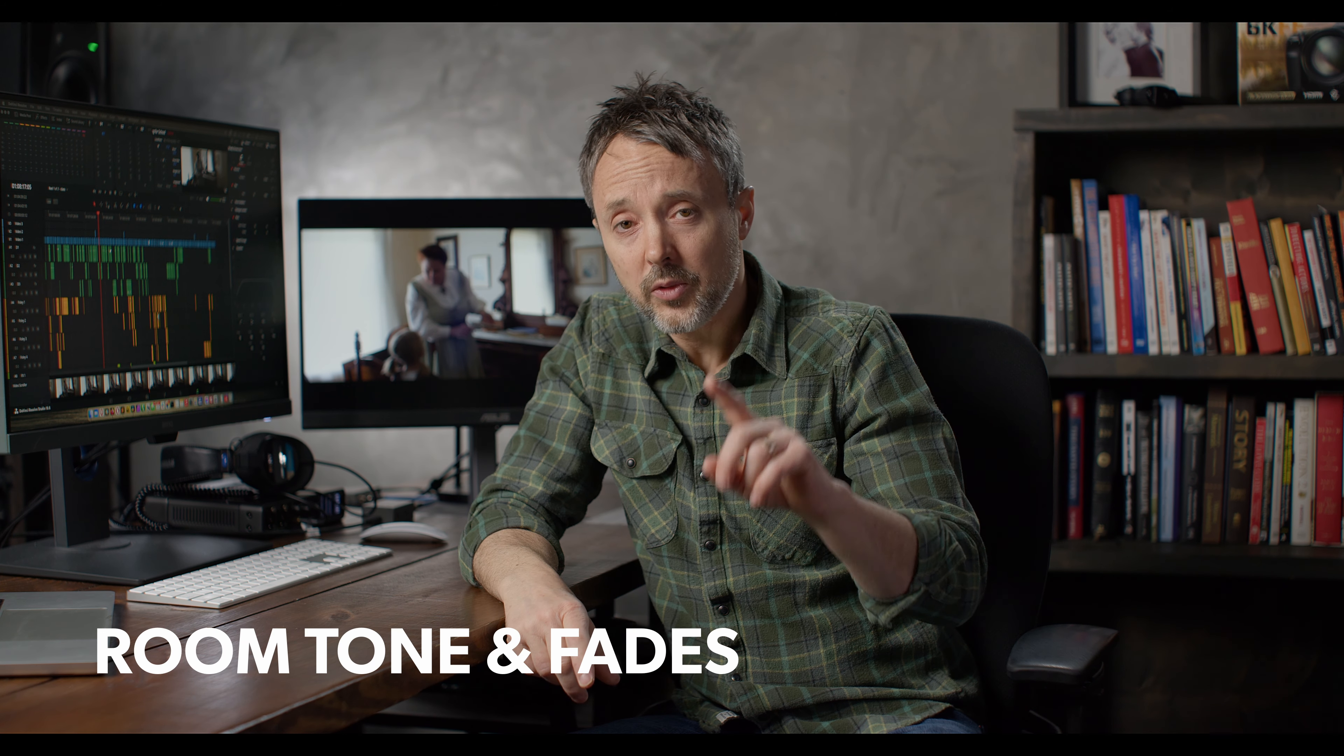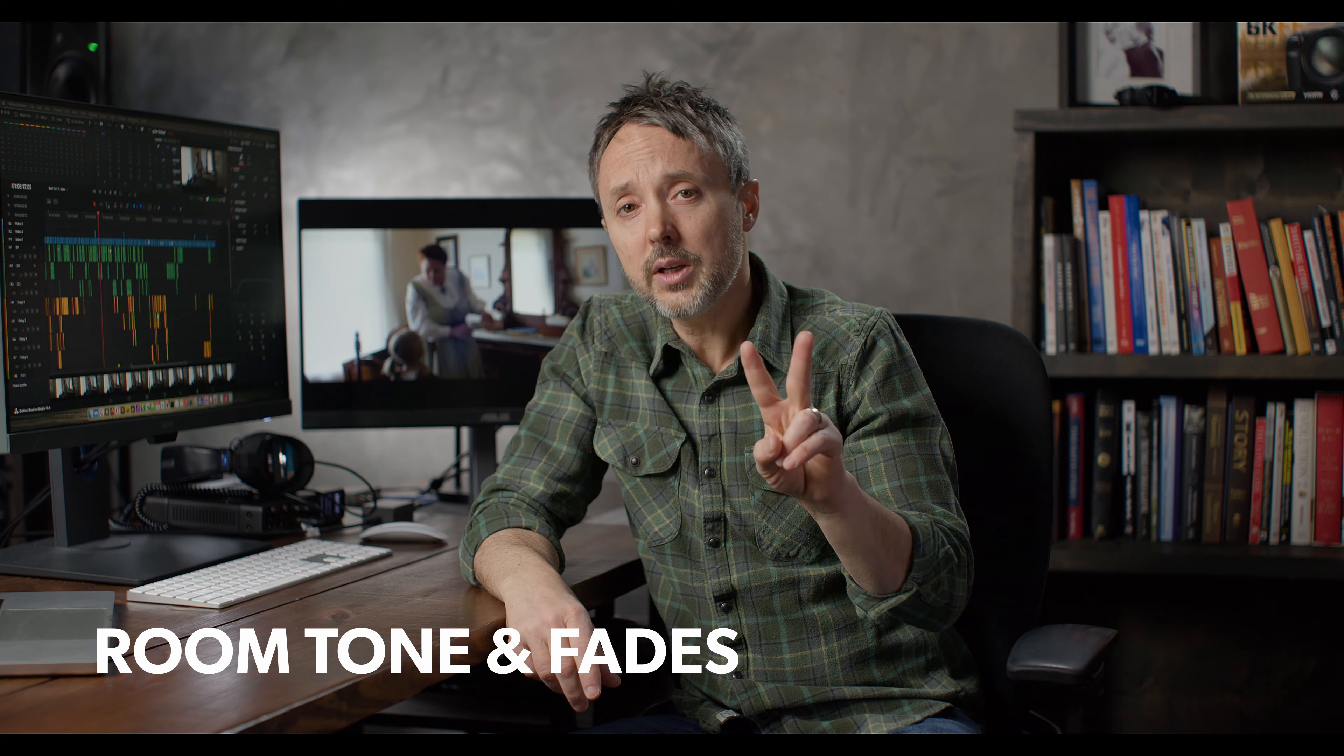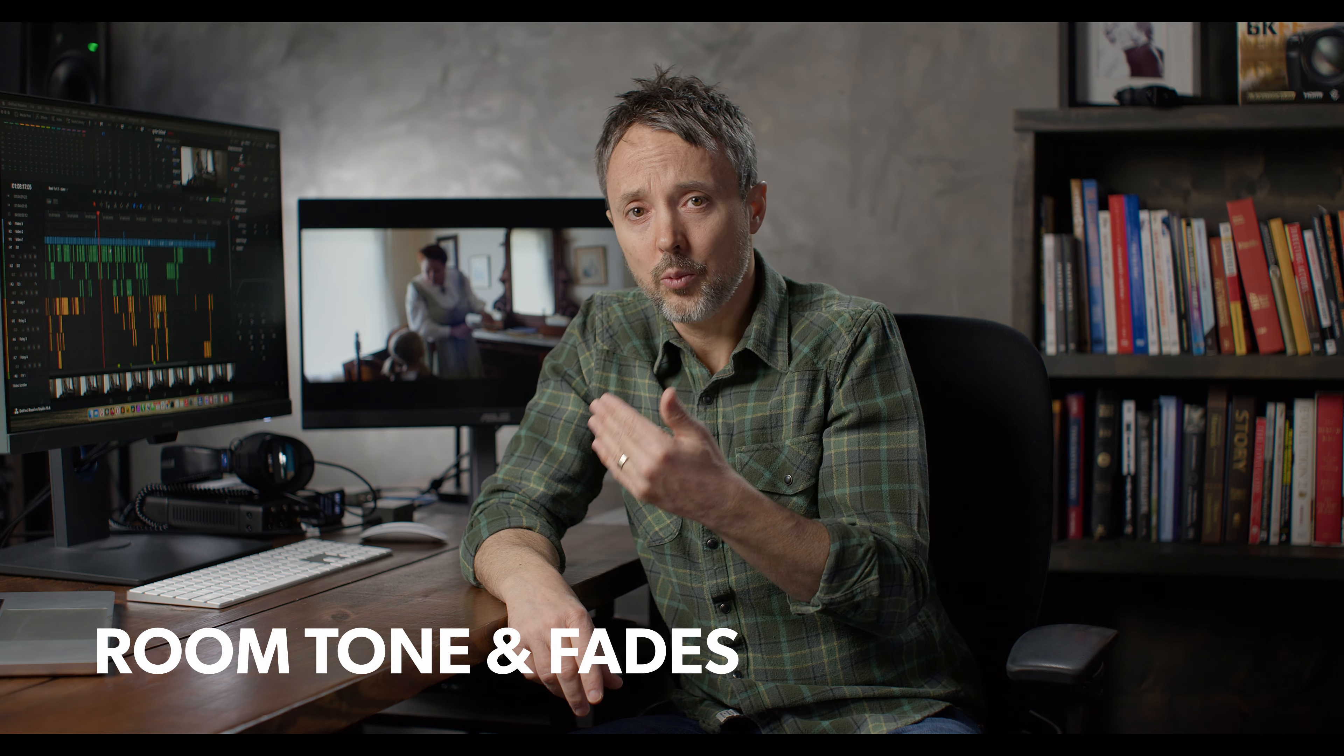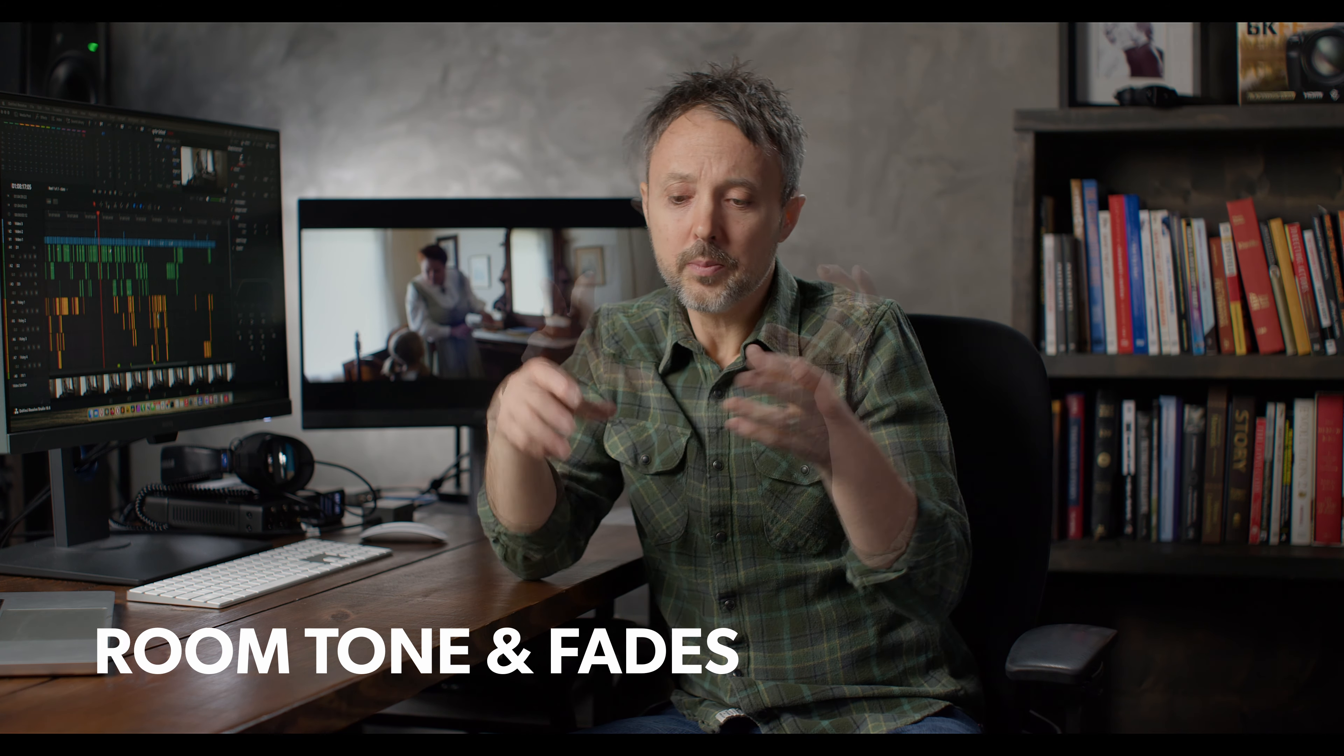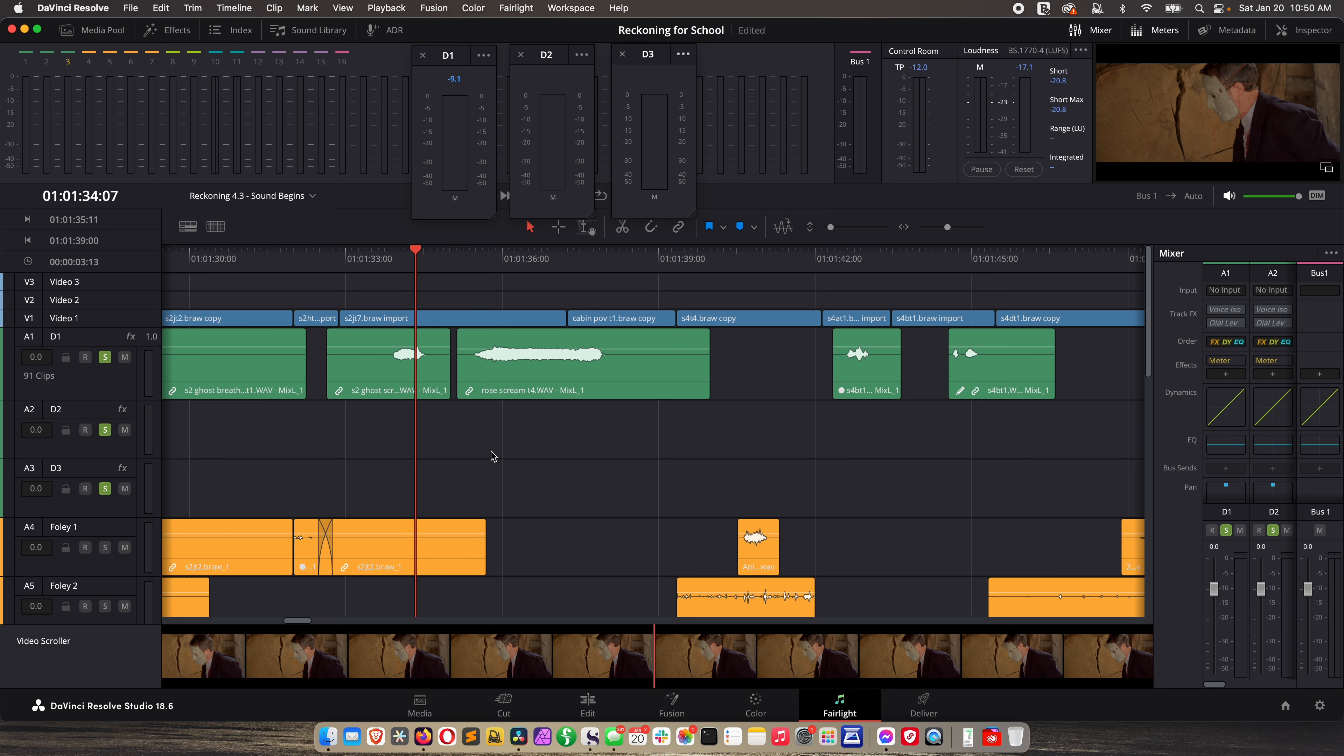You lay those side by side on your timeline and the background ambience is wildly different. Even though there's an array of tools to deal with that like gates and expanders and EQ and voice isolation, something you're always going to use is room tone and fades. We're going to look at that with a couple scenes from Reckoning because you don't want your audience to be distracted from one take to the next.